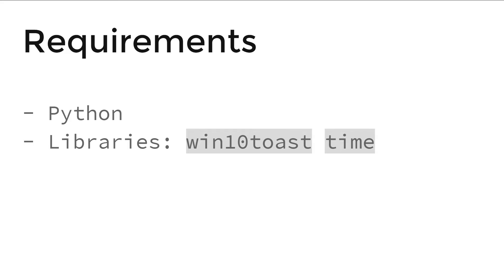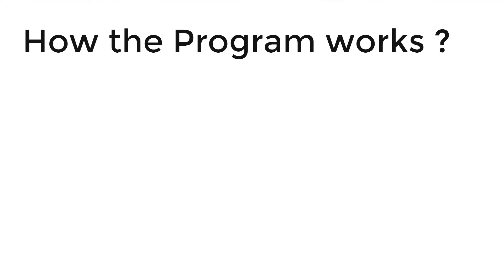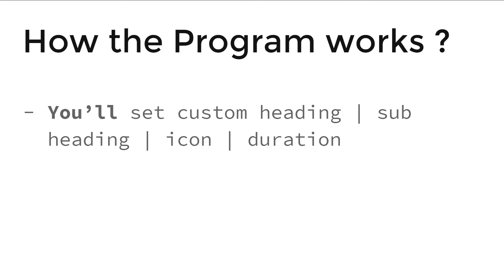You need Python and two Python libraries: win10toast and time. Time comes by default, but to install win10toast, go to the command prompt and type pip install win10toast. That's it.